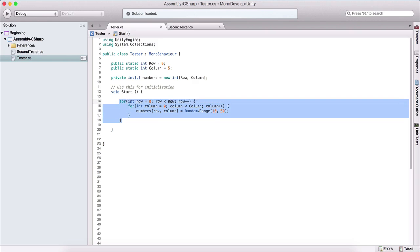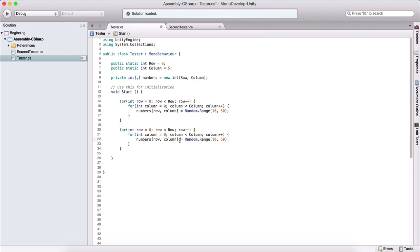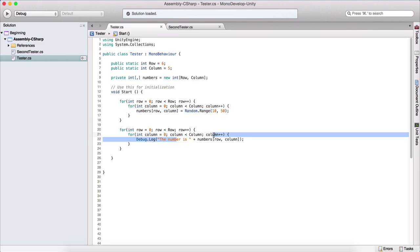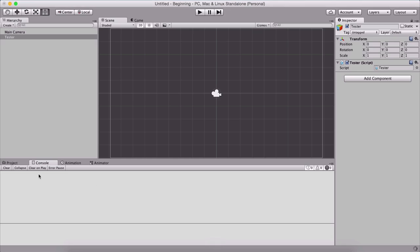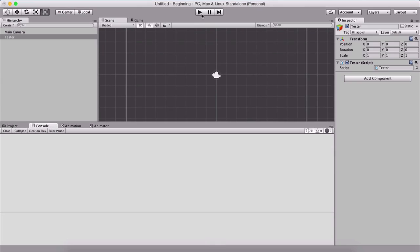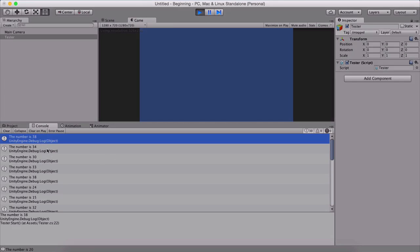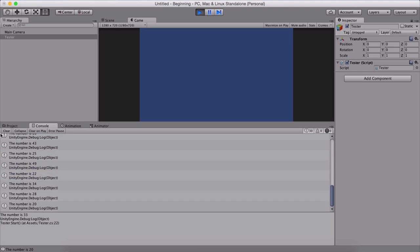In order to print everything out, I'm going to copy and paste the loop and instead of reassigning, I'm simply going to say Debug.Log. I'm going to say 'the number is' plus numbers[row][column]. So here we are adding our random range number at the row and column, and here we are going to print that number. If we go back in our Unity editor and run the game, we can see the numbers 38, 34, 30, 33, and so on. So we have populated our array.